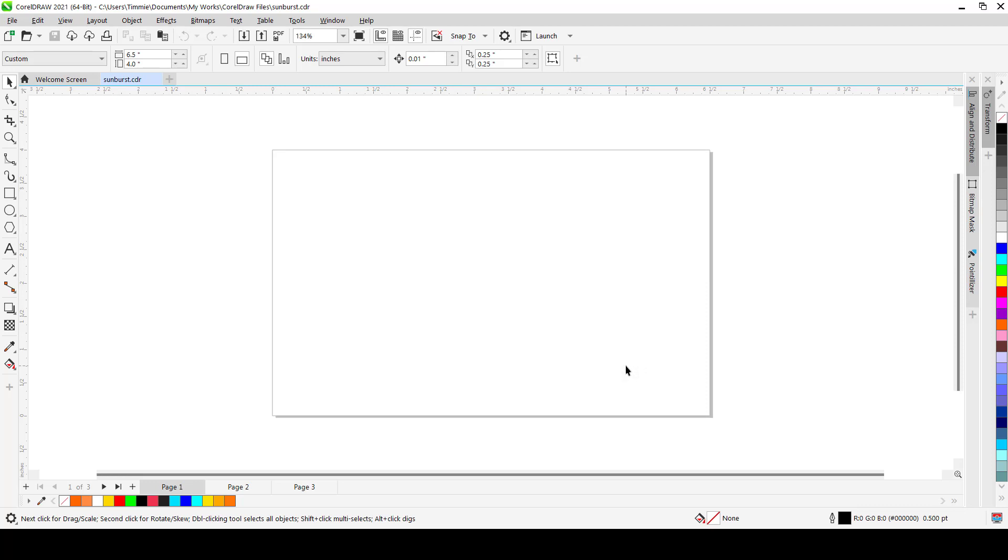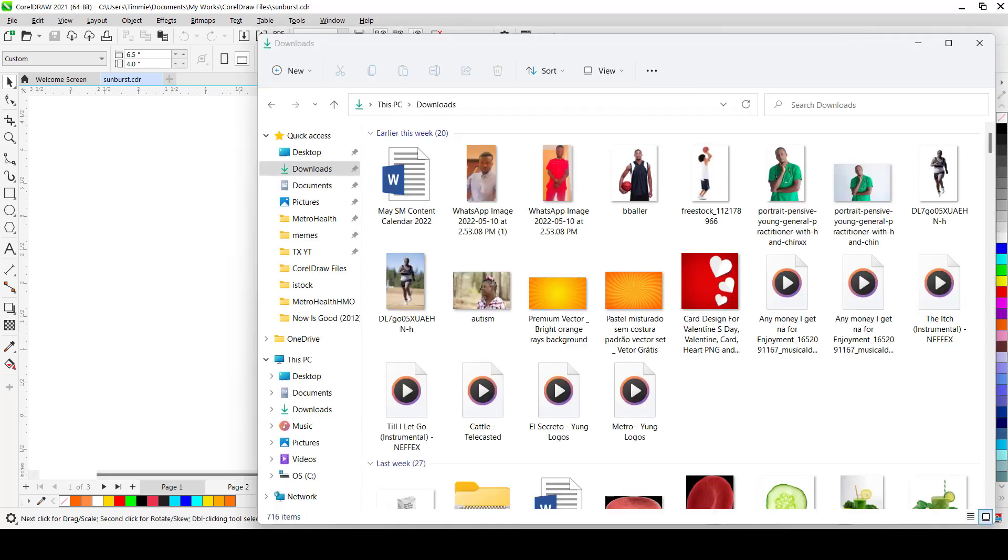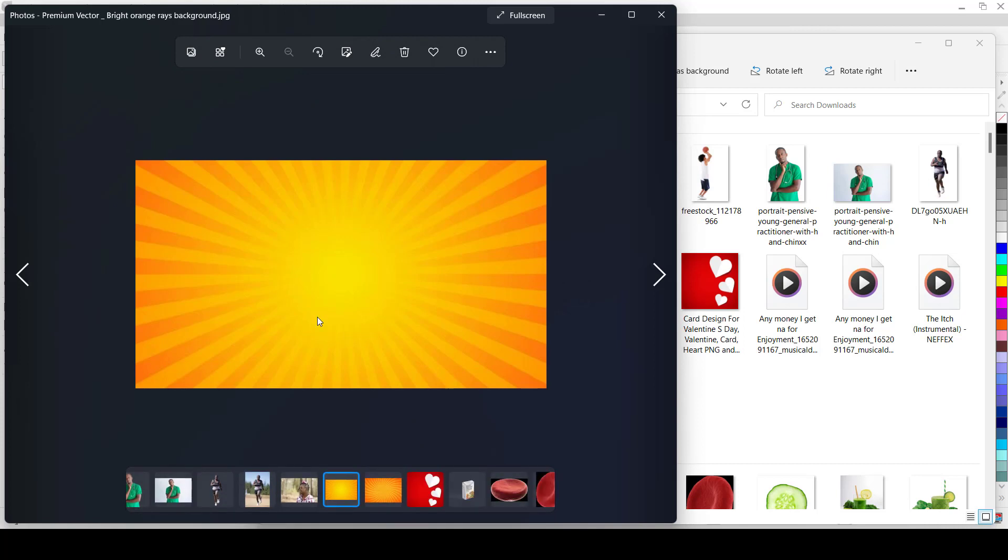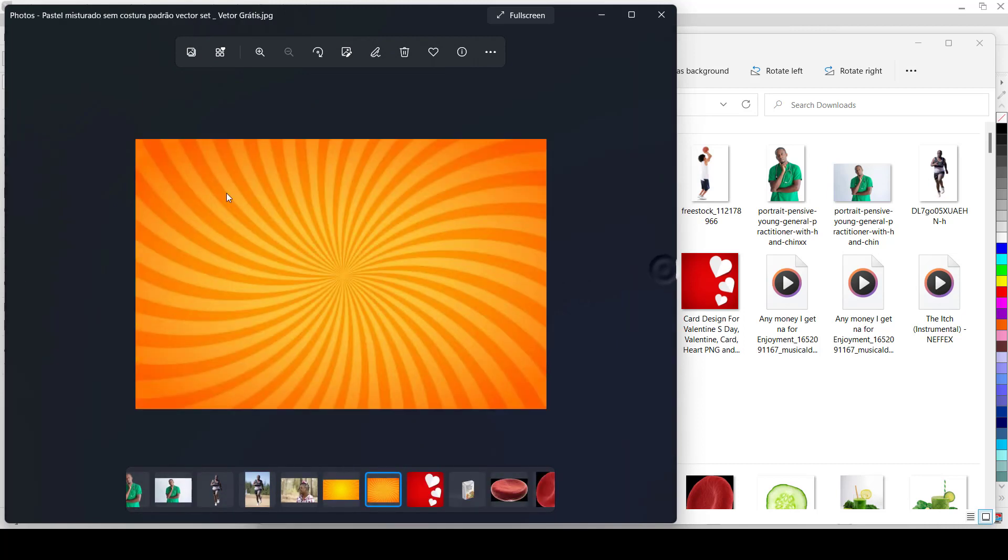Hello guys, today we are going to learn how we can create a sunburst effect for backgrounds using CorelDRAW. A sunburst effect is something similar to this, let's see this picture, something like this or something similar to this. This is also a sunburst effect.